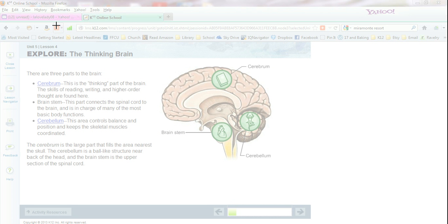notice it closed out my OneNote. It didn't close it out, but it minimized it. And then it showed me my lesson here.